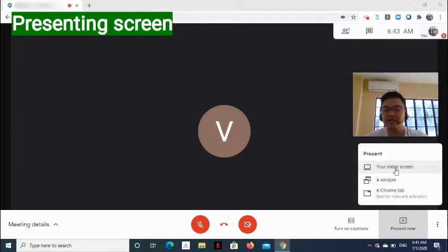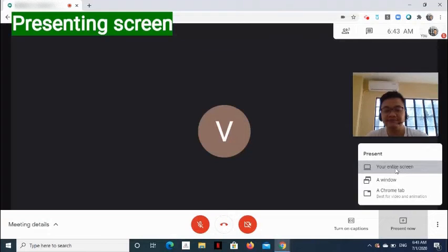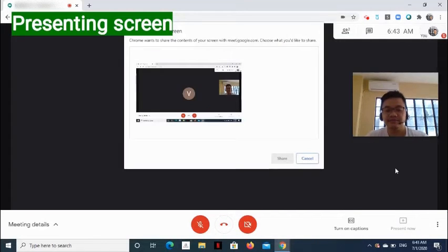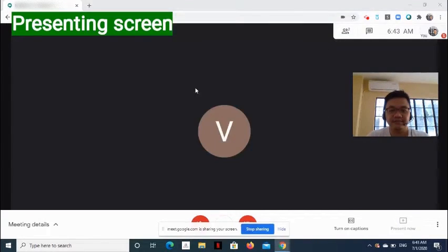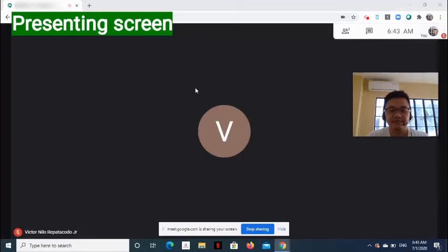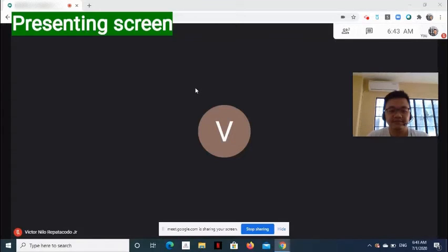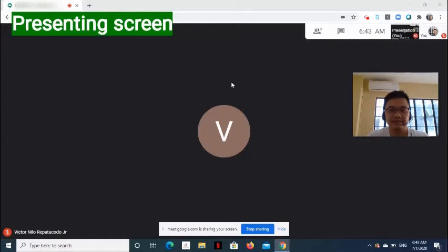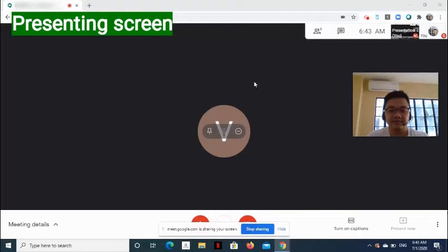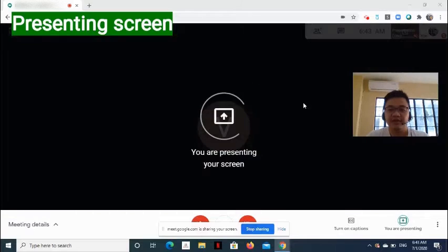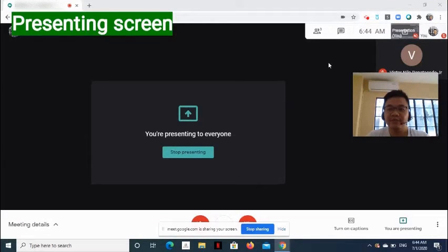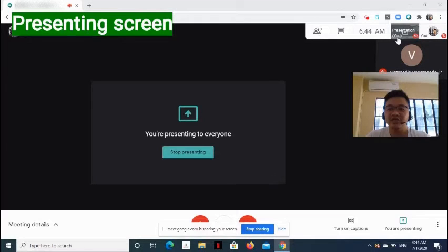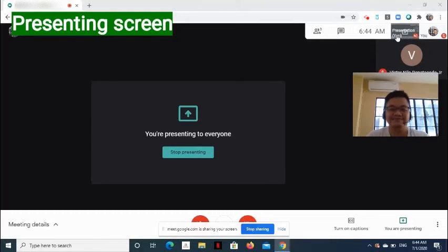For now, let's say we would like to share the entire screen. Notice that at the upper right side of the page, there is a notification that you are the one presenting.